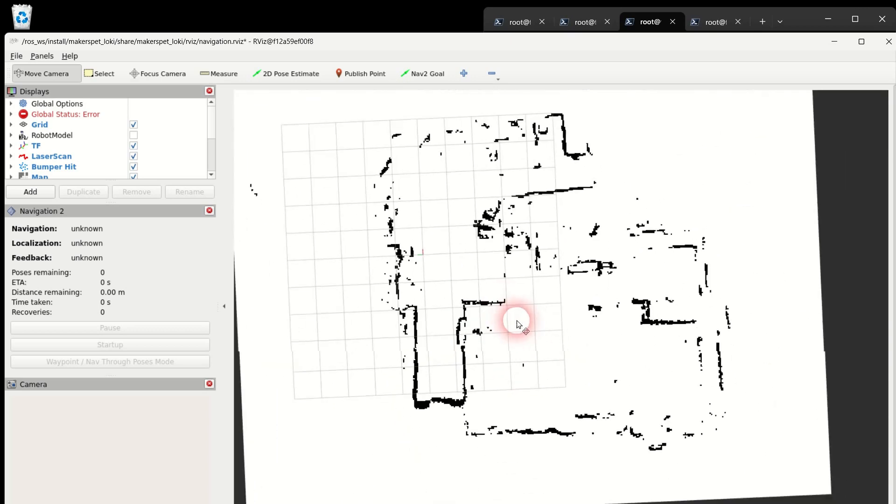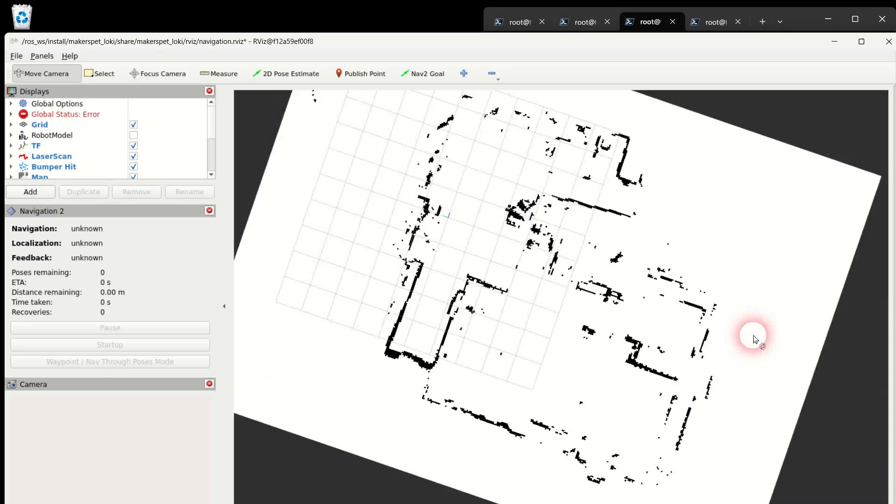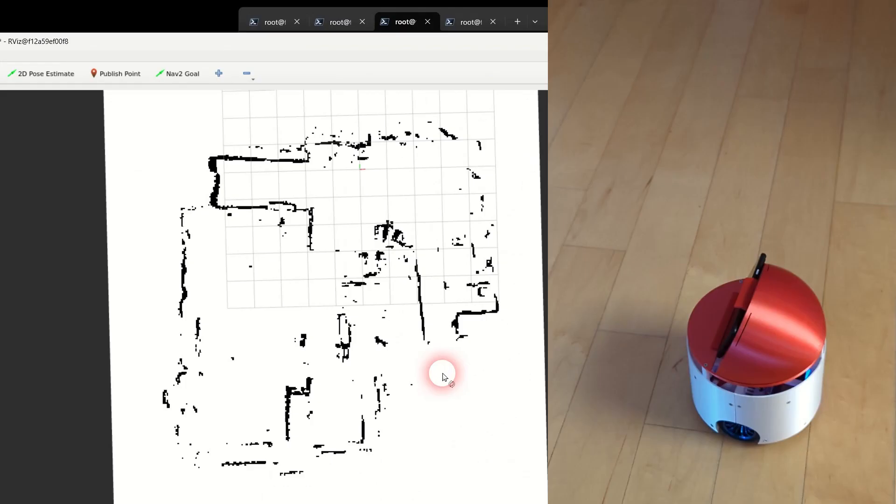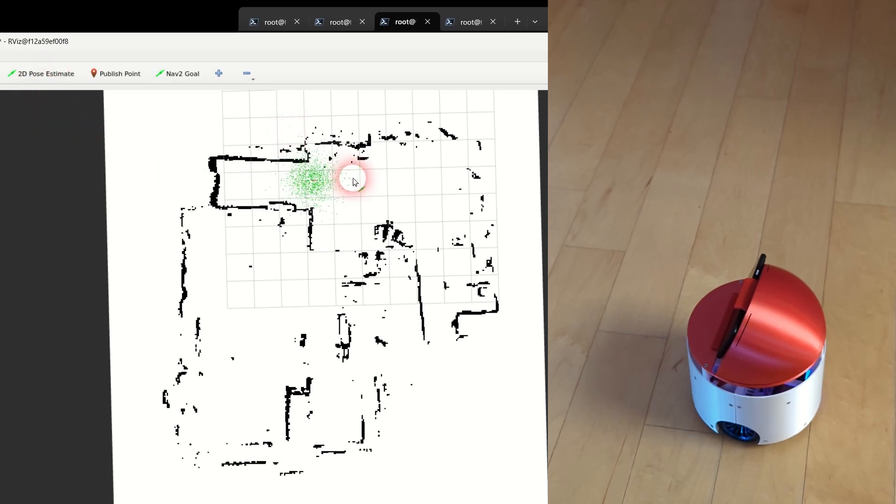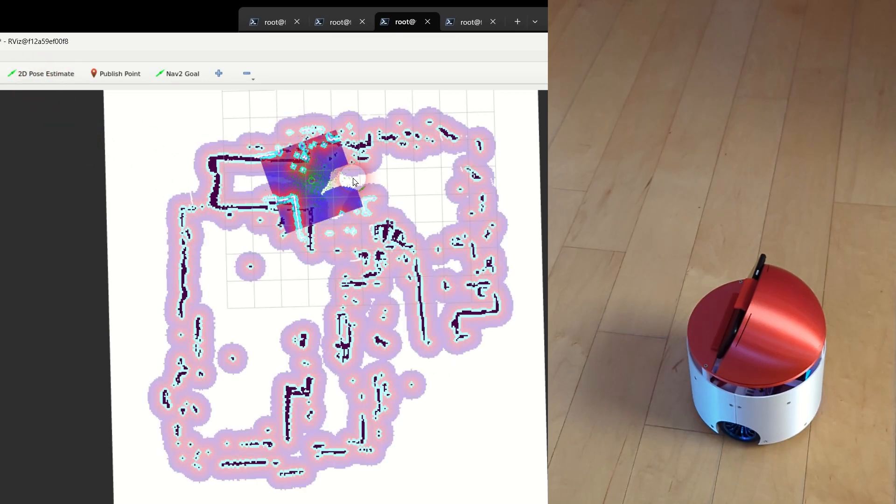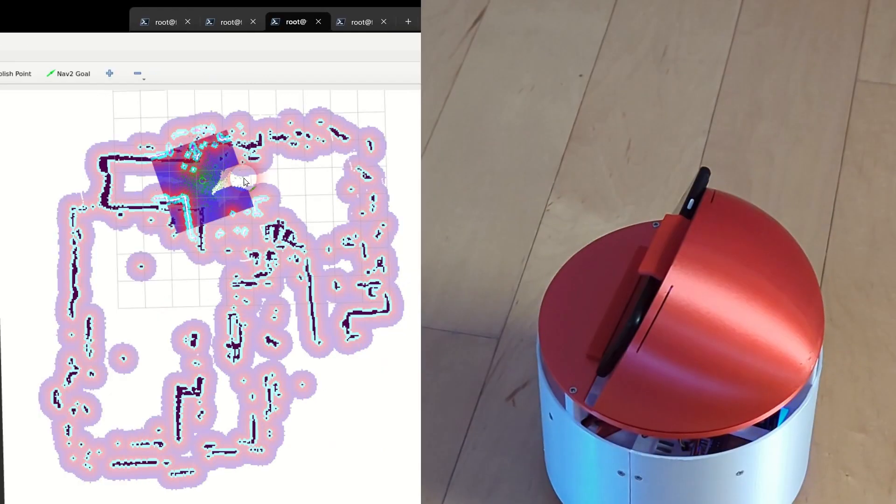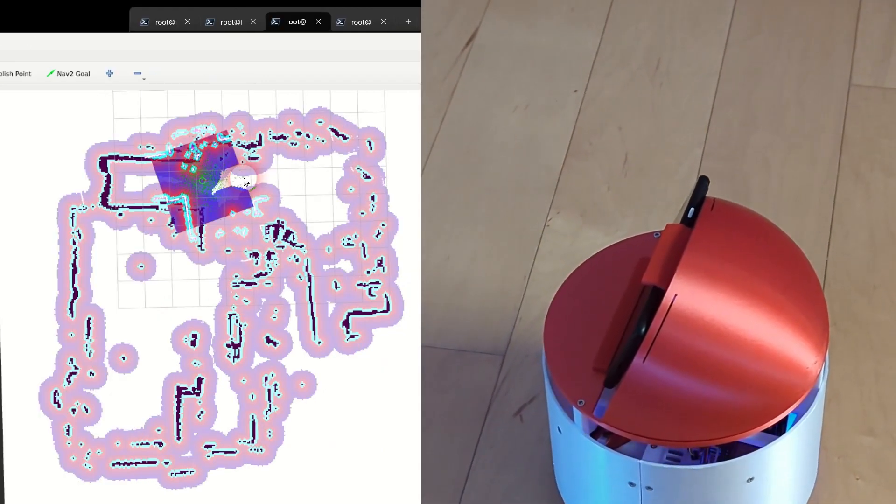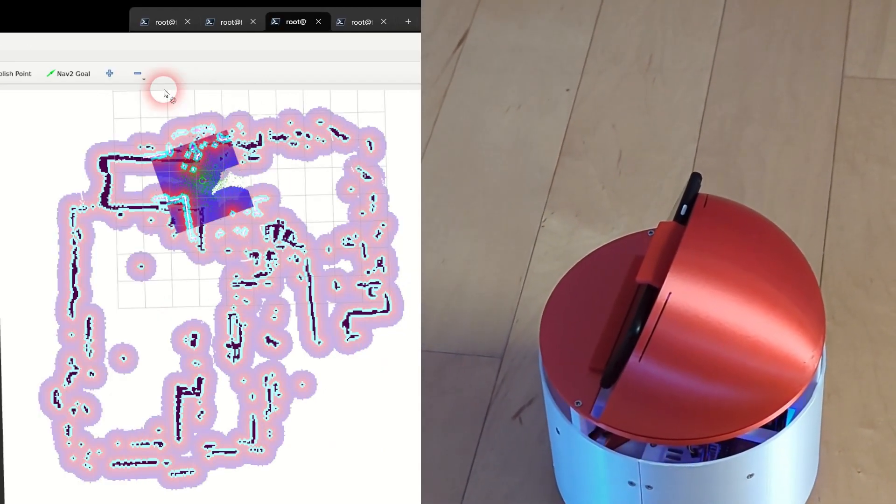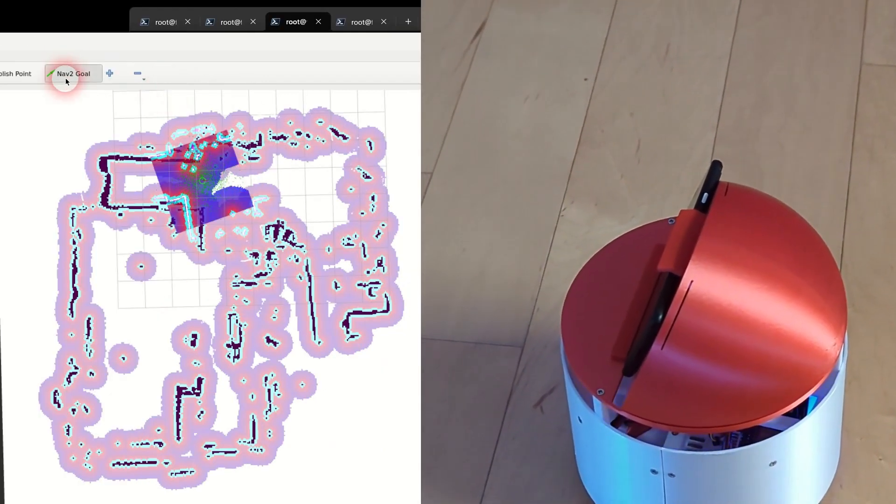Click the 2D pose estimate button in the middle top of the window. Then left click and hold the location of the robot on the map. Drag the mouse in the direction where the robot is facing and release the mouse button.